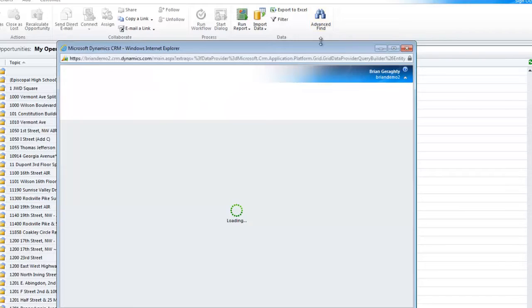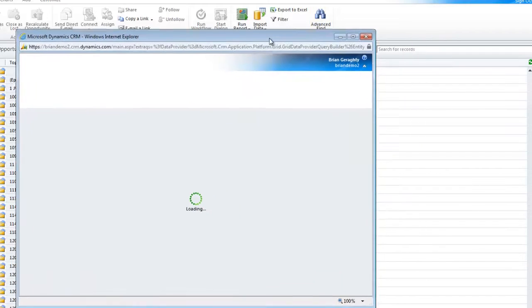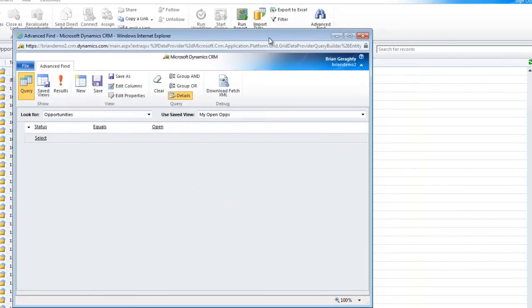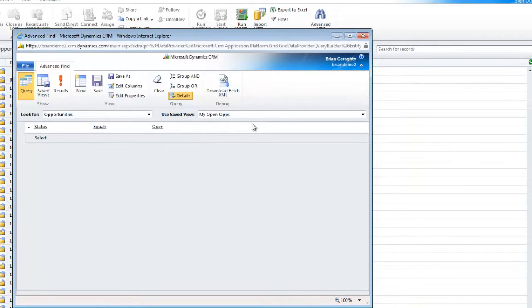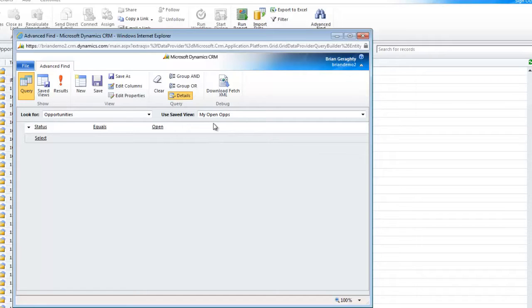I'll click on Advanced Find, and what that's going to do is you can see I've got a set of criteria in my Advanced Find, and it's using my saved view, the view that I was just on, My Open Ops, which happens to be the view that I want to save.